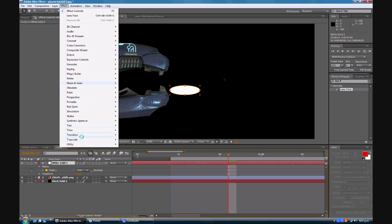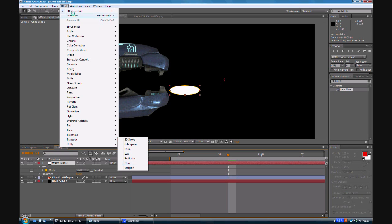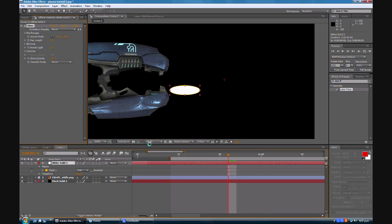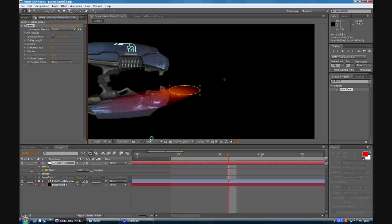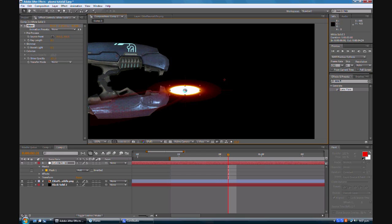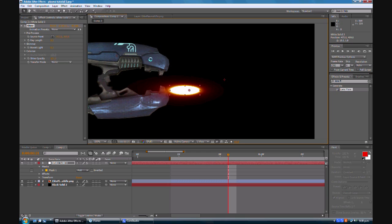Now we're going to create an effect. So we're going to effect, trap code, shine. I repeat, effect, trap code and shine. Now I'm pretty sure shine is a standard thing that comes with After Effects or it may be a plugin. I am not sure.